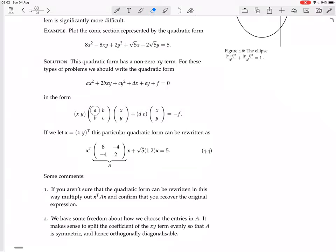How does this matrix form work? The a term here corresponds to x², the c term corresponds to y². This term corresponds to xy and this term corresponds to yx. So it's like this matrix has been labelled with x, y across and x, y down. Where you have xx, that's x²; where you have yy, that's y²; where you have xy, it's xy; and where you have yx, it's yx.